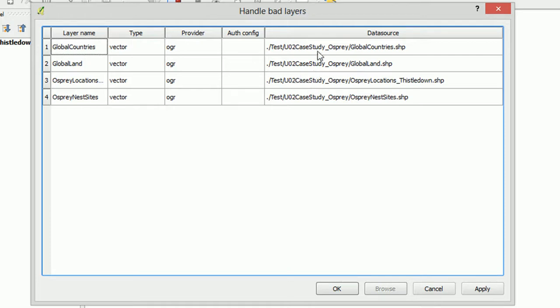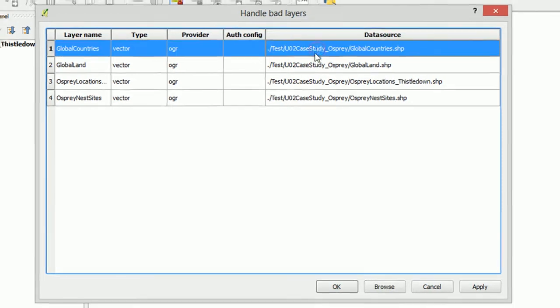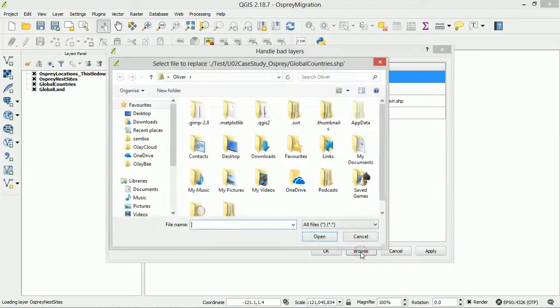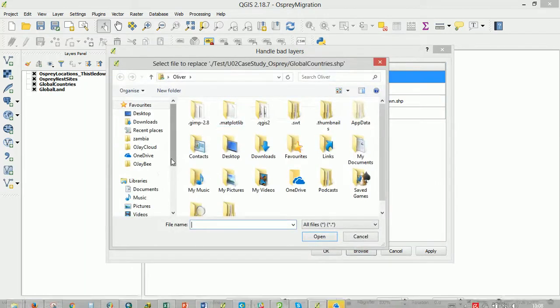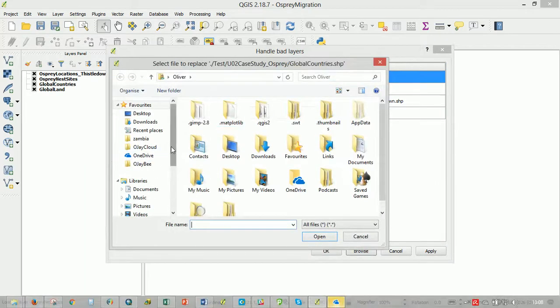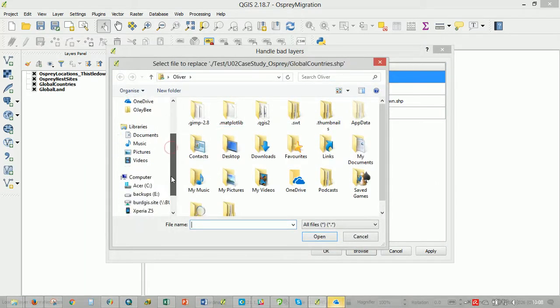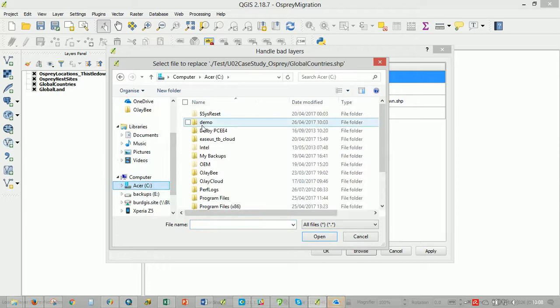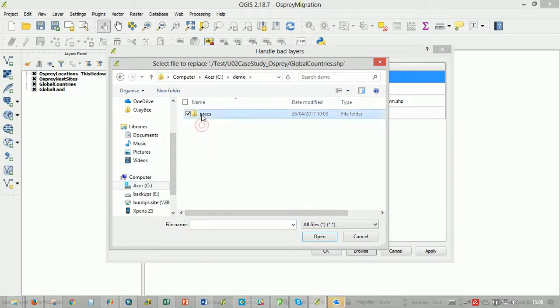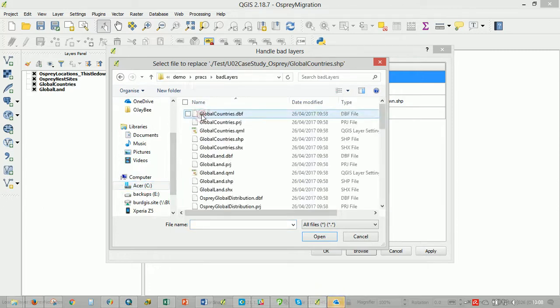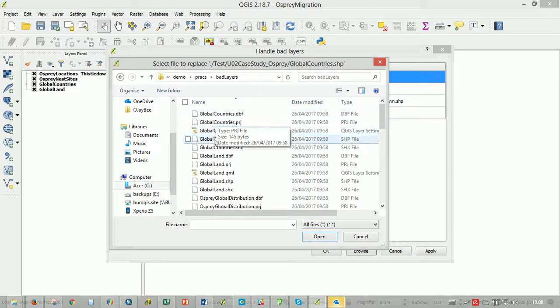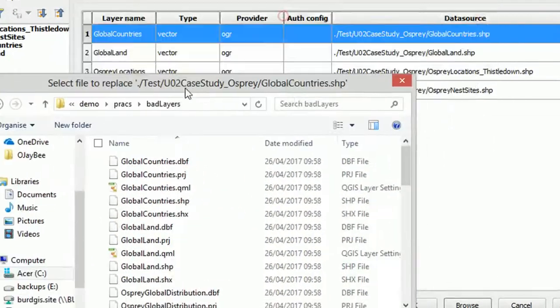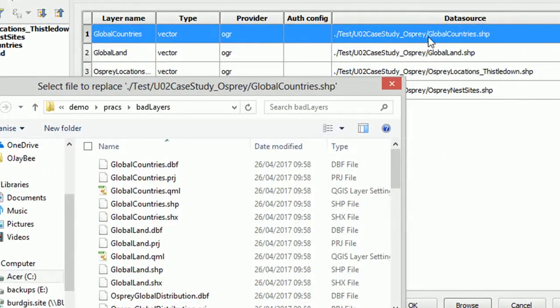All you need to do if you know where your data is you just click on one of these. So I'm going to go for global countries and then I'm going to browse to where I know my data is held which is in here and I'm looking for global countries.shp that will match up with this bit and we'll reset the path here.